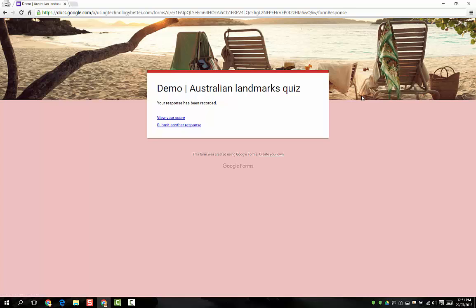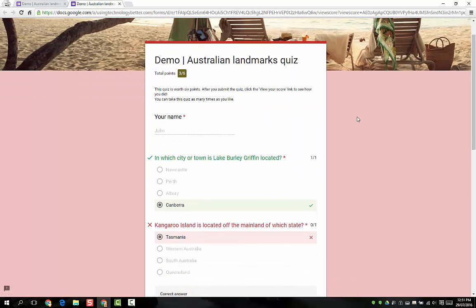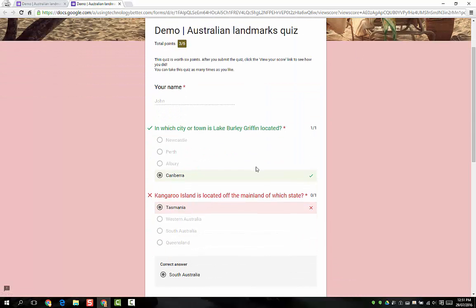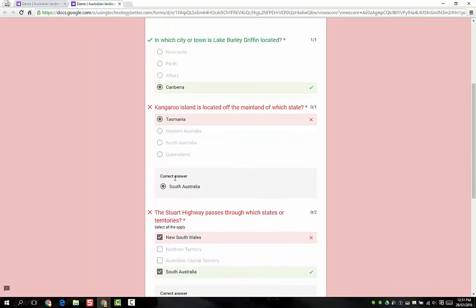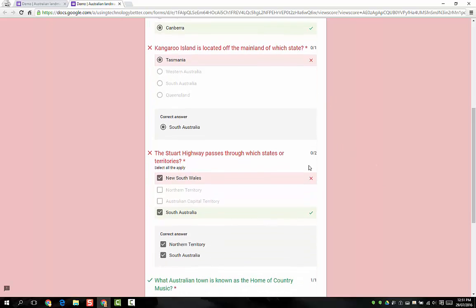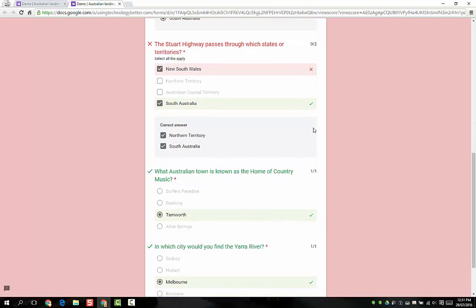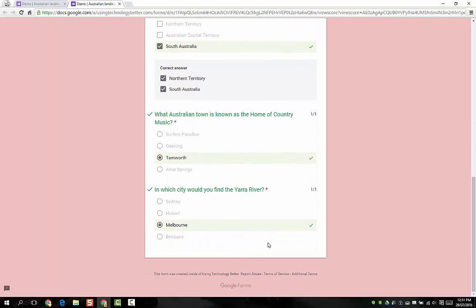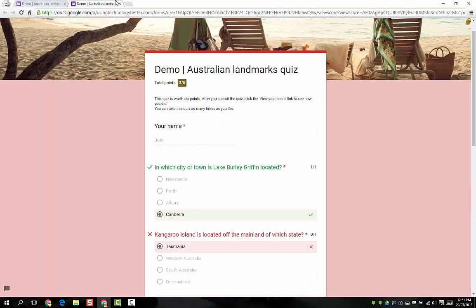Now what happens is they get a little confirmation and they can view their score on the screen. If we click view your score, you'll see another tab opens and we can see exactly what they got right and wrong. Obviously because I left all of those options on about showing correct answers and showing scores, the student is seeing all of that. You'll see here is where I pointed out that if they only get one of the two answers correctly, they still get zero points there.